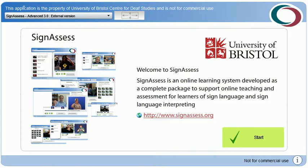SignAssess adheres to e-learning industry standards and is compatible with learning management systems such as Moodle or Blackboard, and is simultaneously accessible via SignAssess Mobile, a specialist mobile app for smartphone and tablet users.